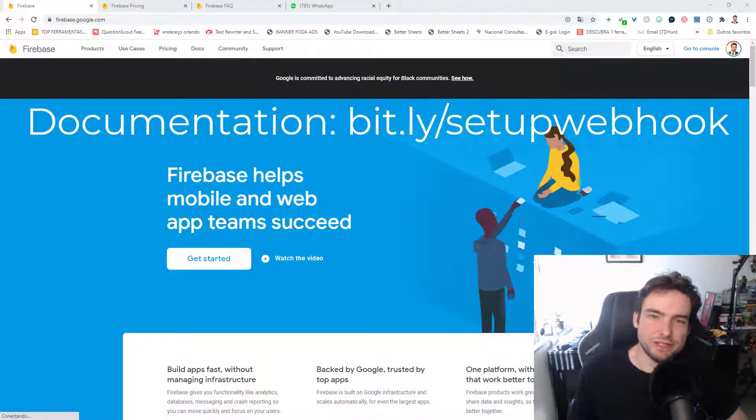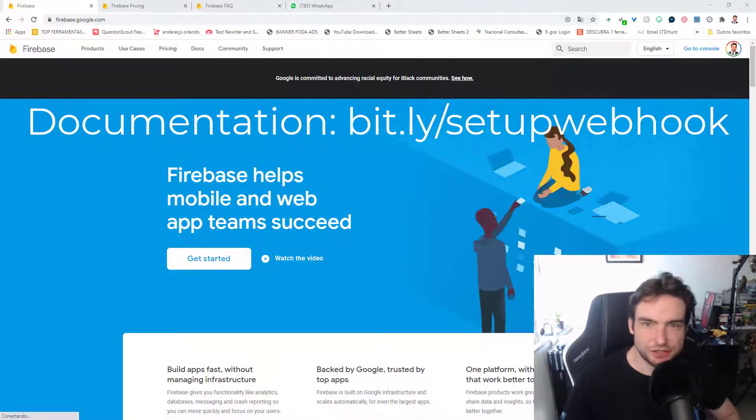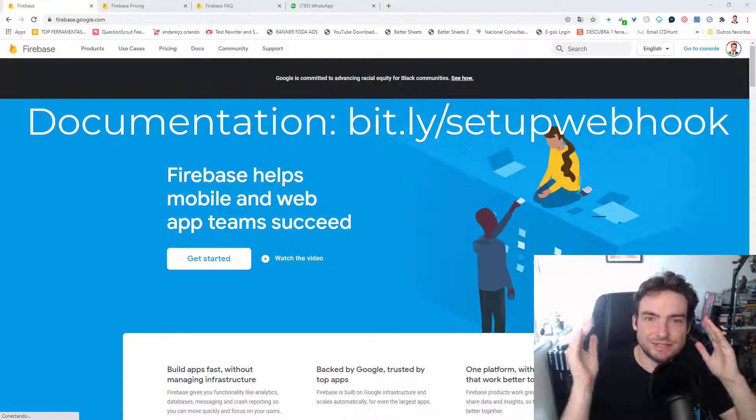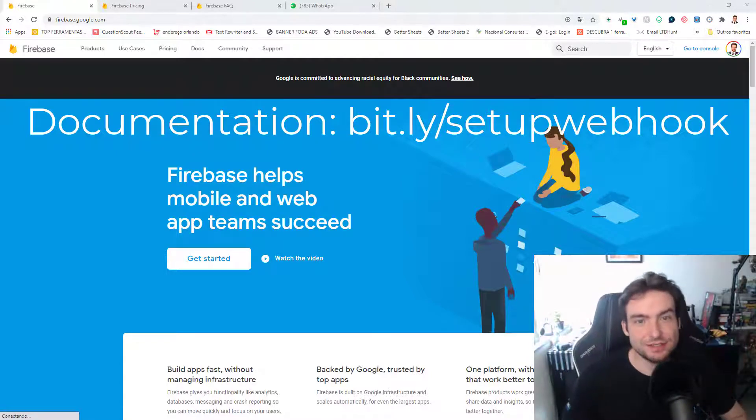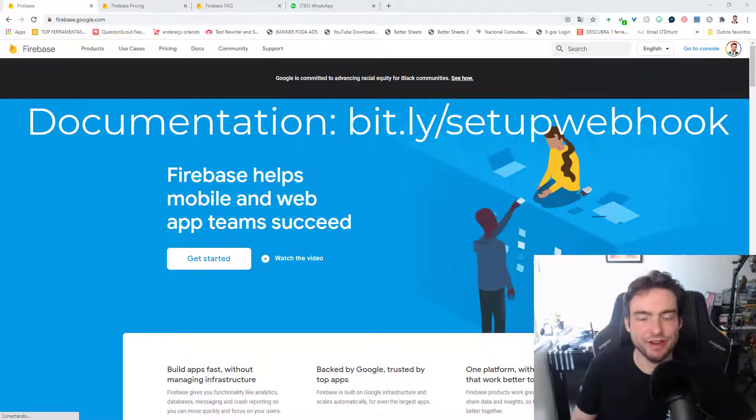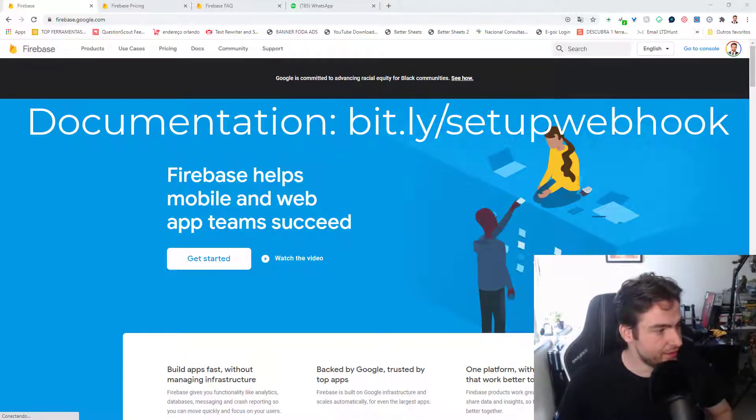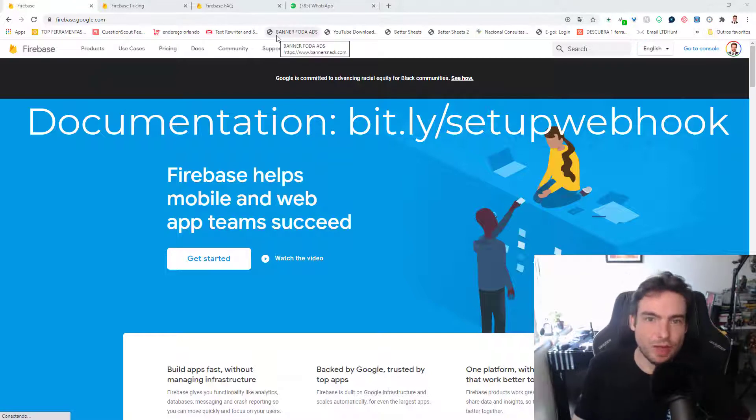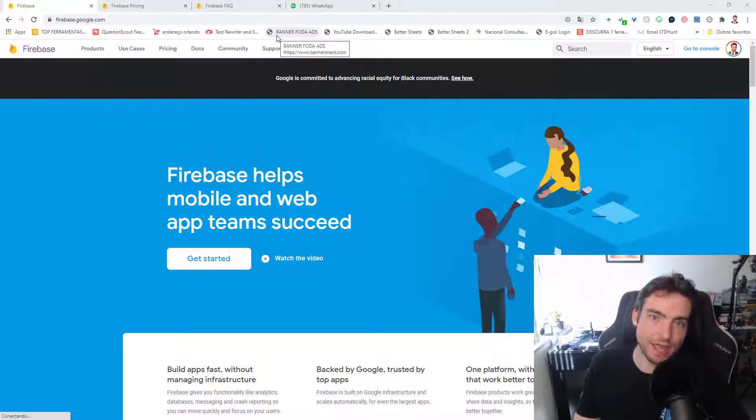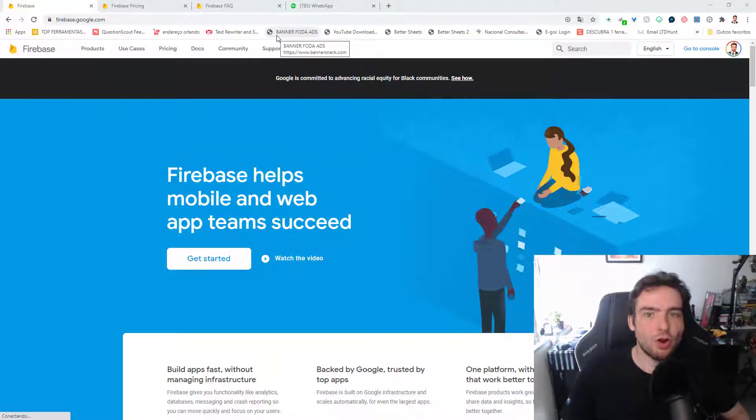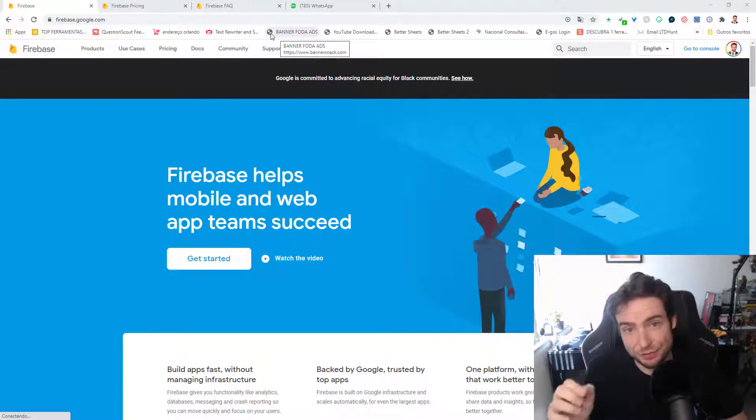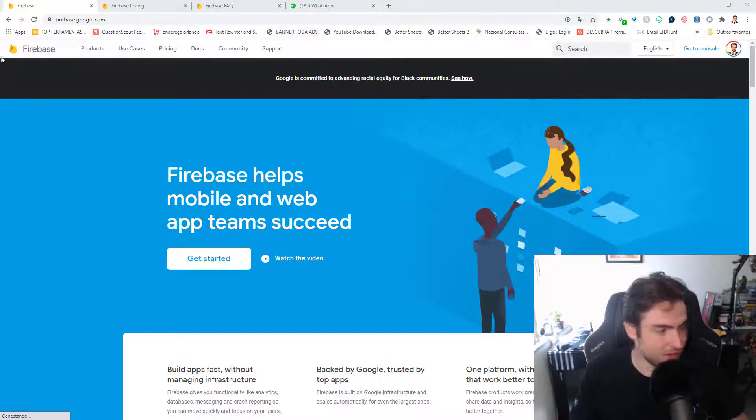Hello, ladies and gentlemen, this is Tony Ventura from LTD Hunt, and now I'm going to tell you how to set up your Firebase Google server to use with WA Web Plus API or with other tools for free if you want to use webhooks.